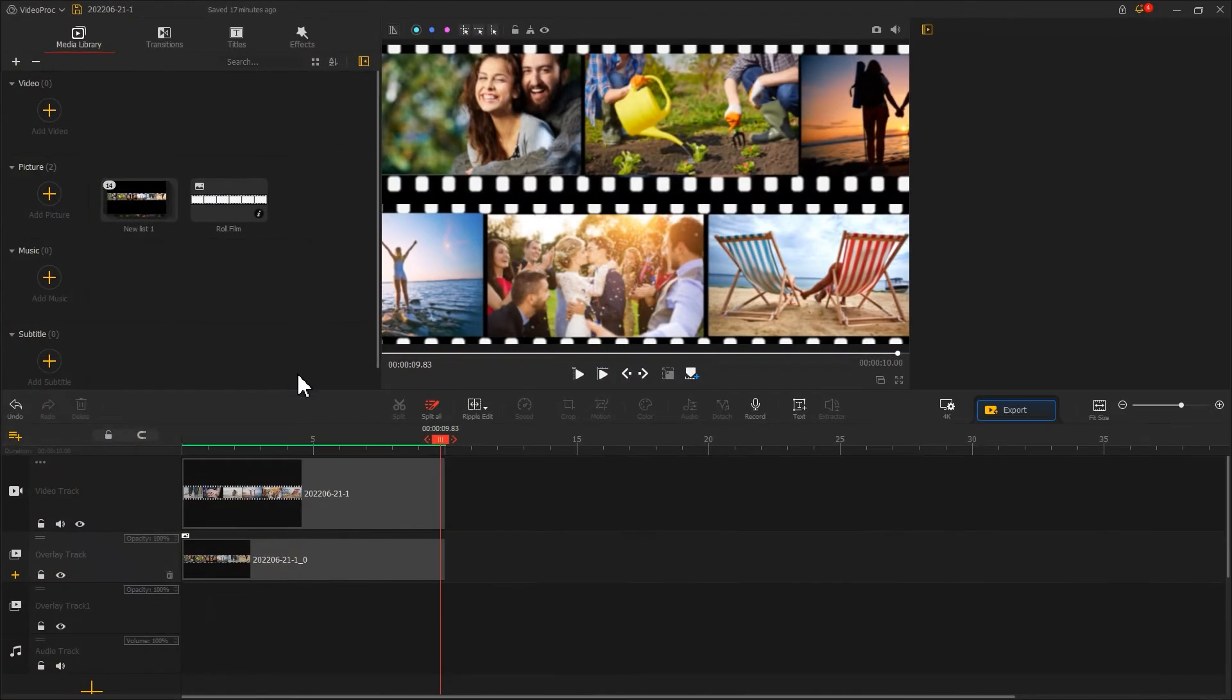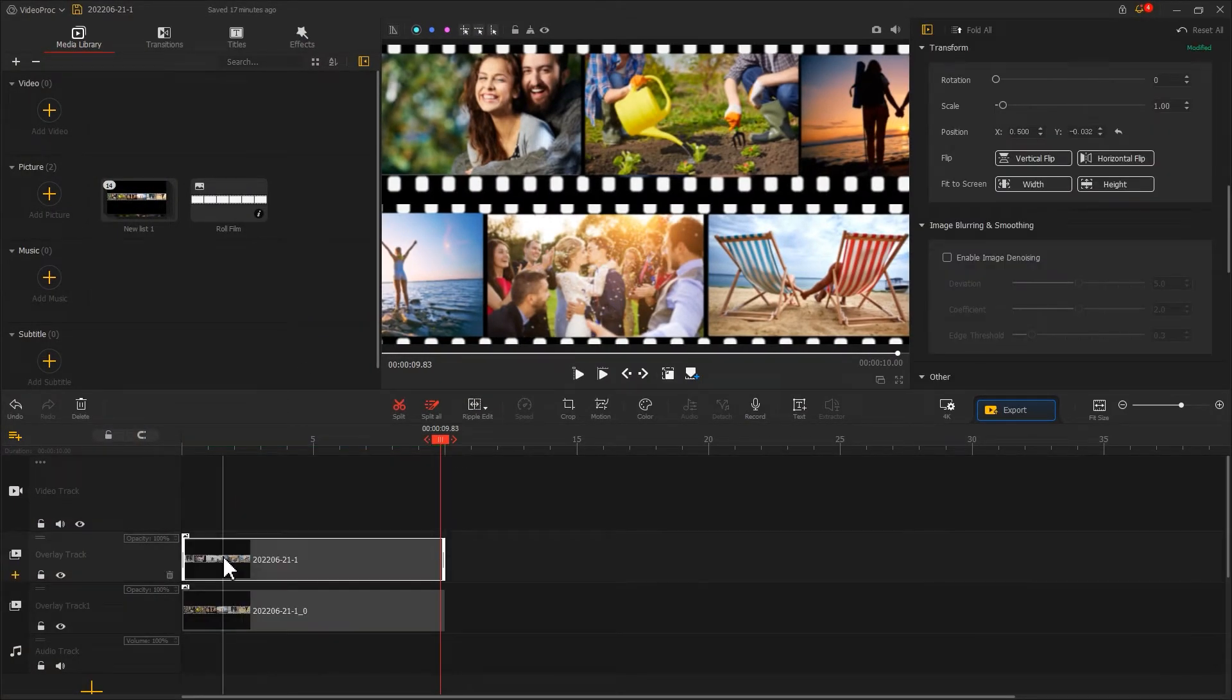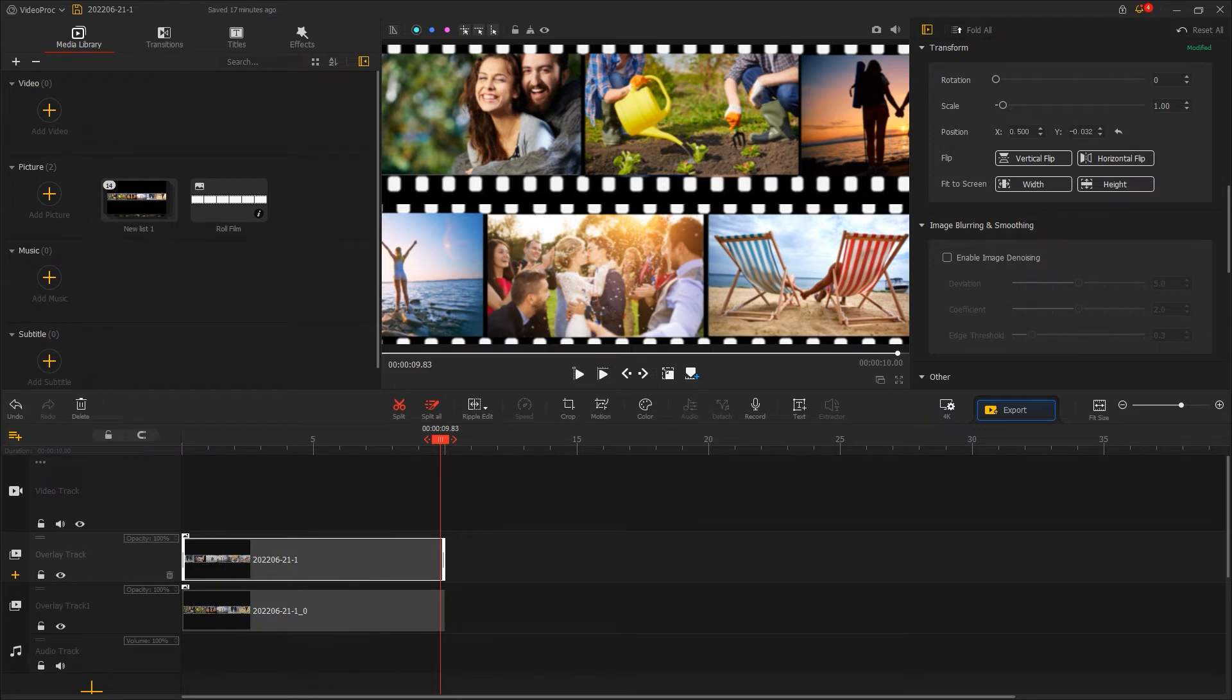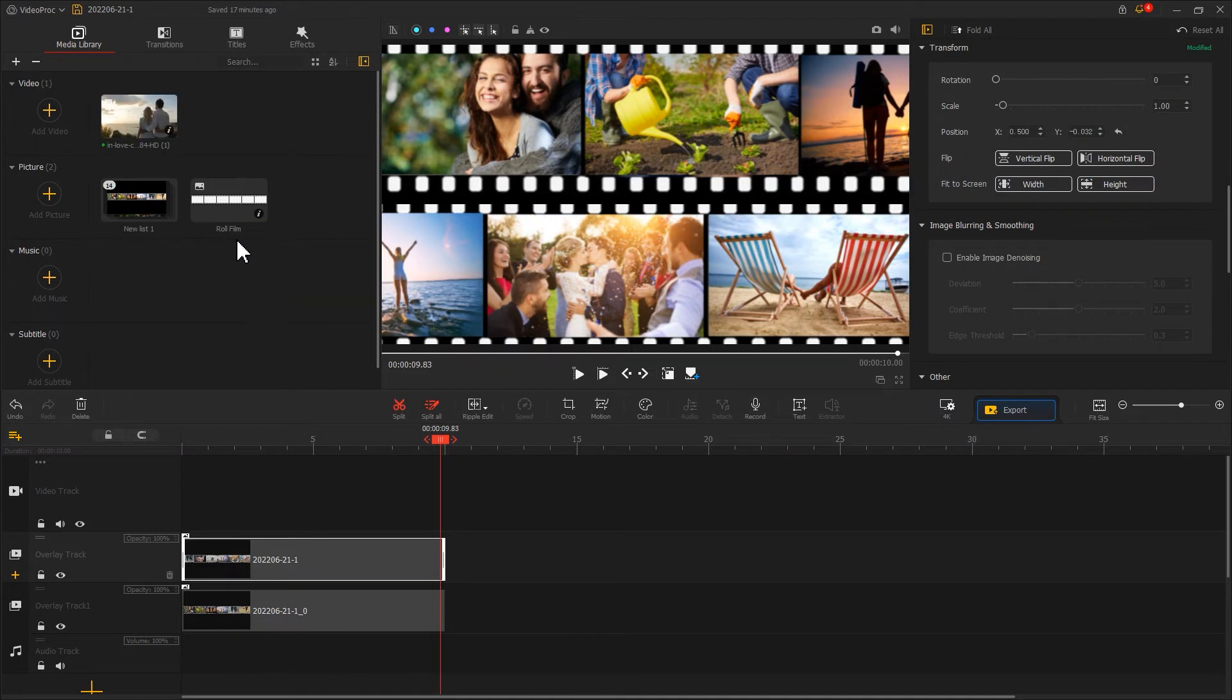Let's add the two clips we just made onto overlay track. Then we import the video clip onto VideoProc Vlogger and drag it onto video track.